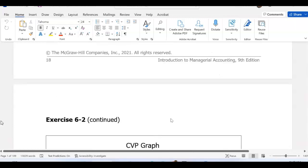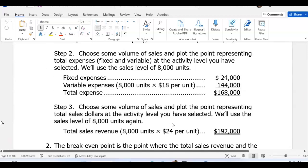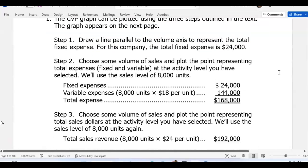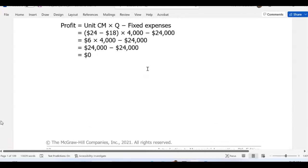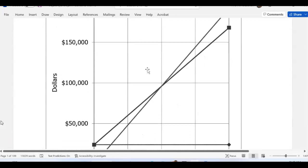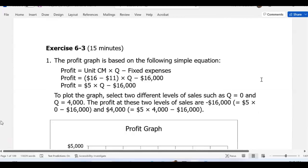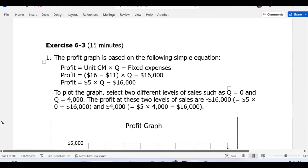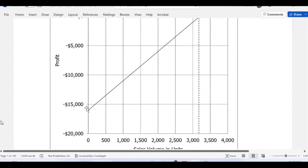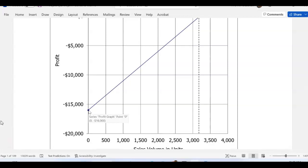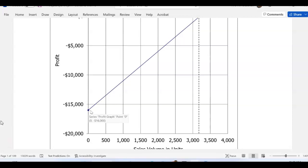Let me show you exercise two — I'll show you exercise two just in case you want to look at it. This is the solution, and this is how your graph will look. For exercise three, this is the solution again, and that's where your graph starts.